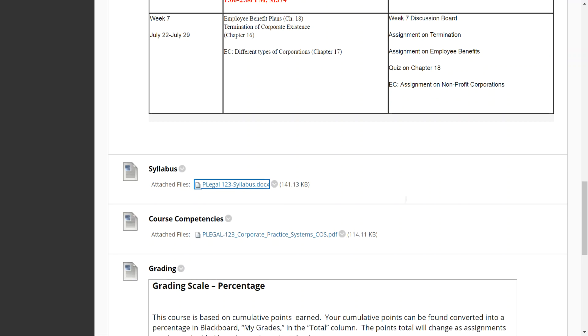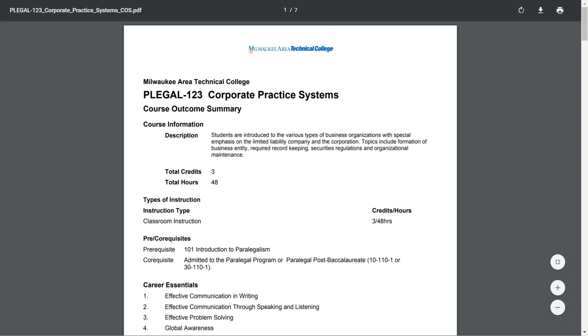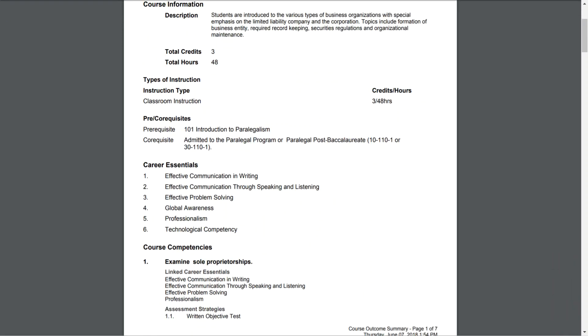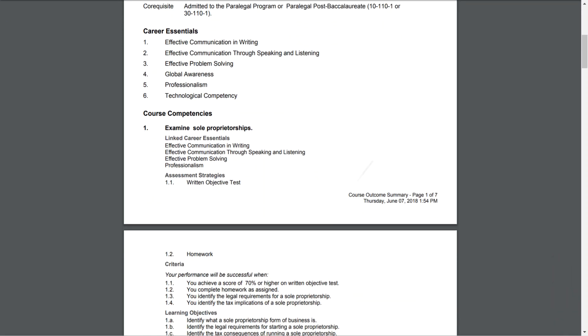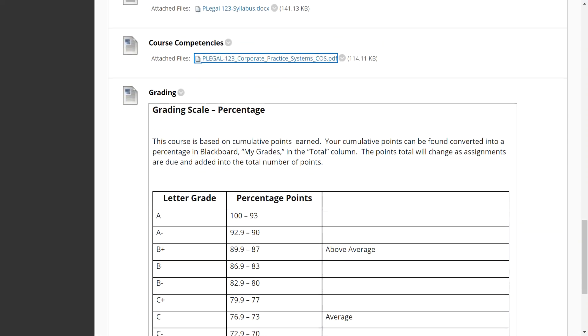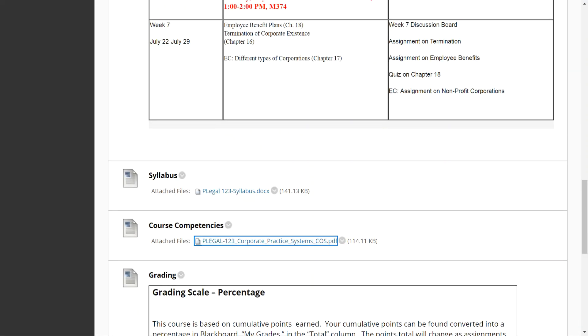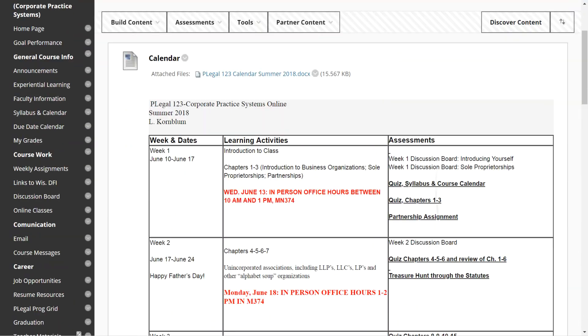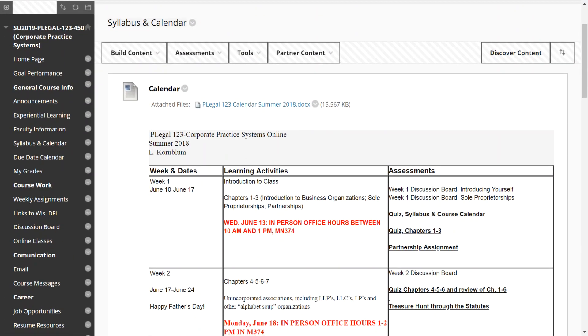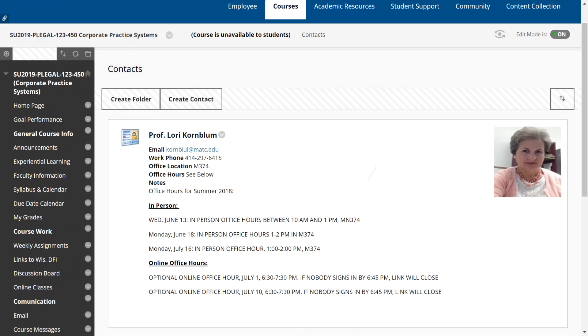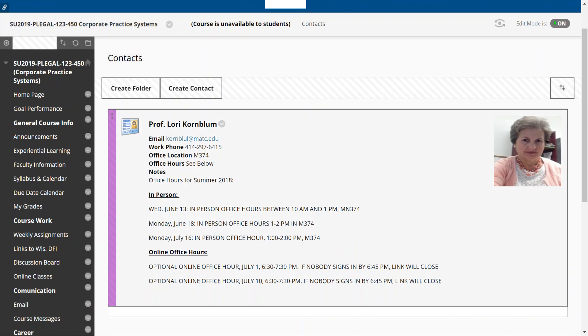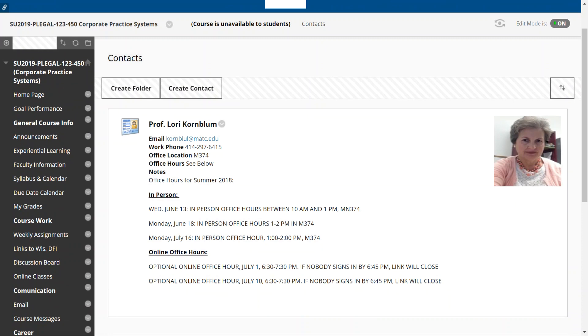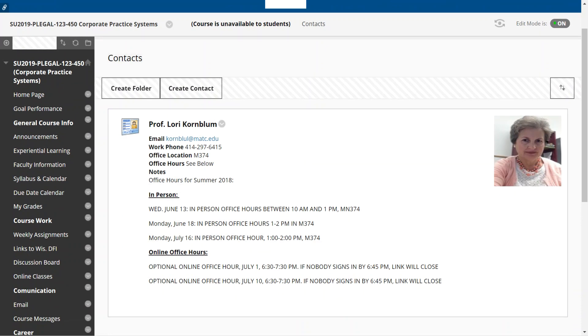The course competencies are attached if you want to find out what you're going to be learning in this class. Then you look at the course competencies and what your career essentials are. Your grading scale is the standard MATC grading scale and that is posted. Faculty information is here if you want to know how to contact me. I've got my email, my phone number posted, the office hours, and I've again posted these office hours for summer 2018. That is a picture of me.